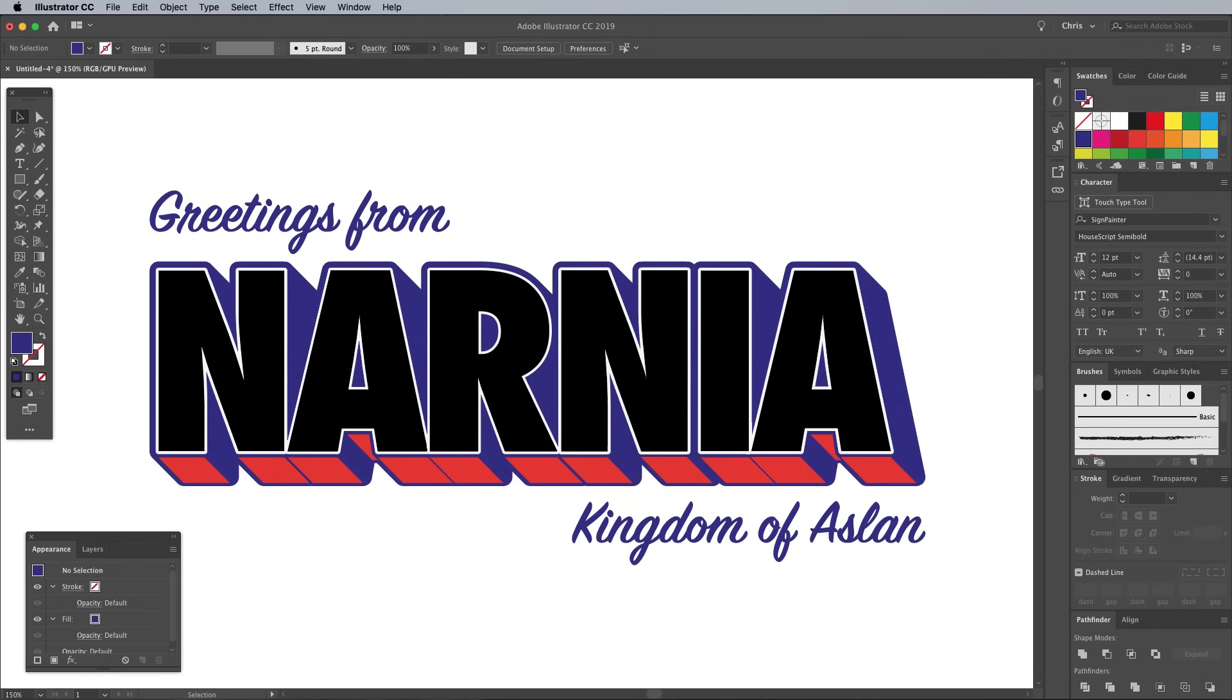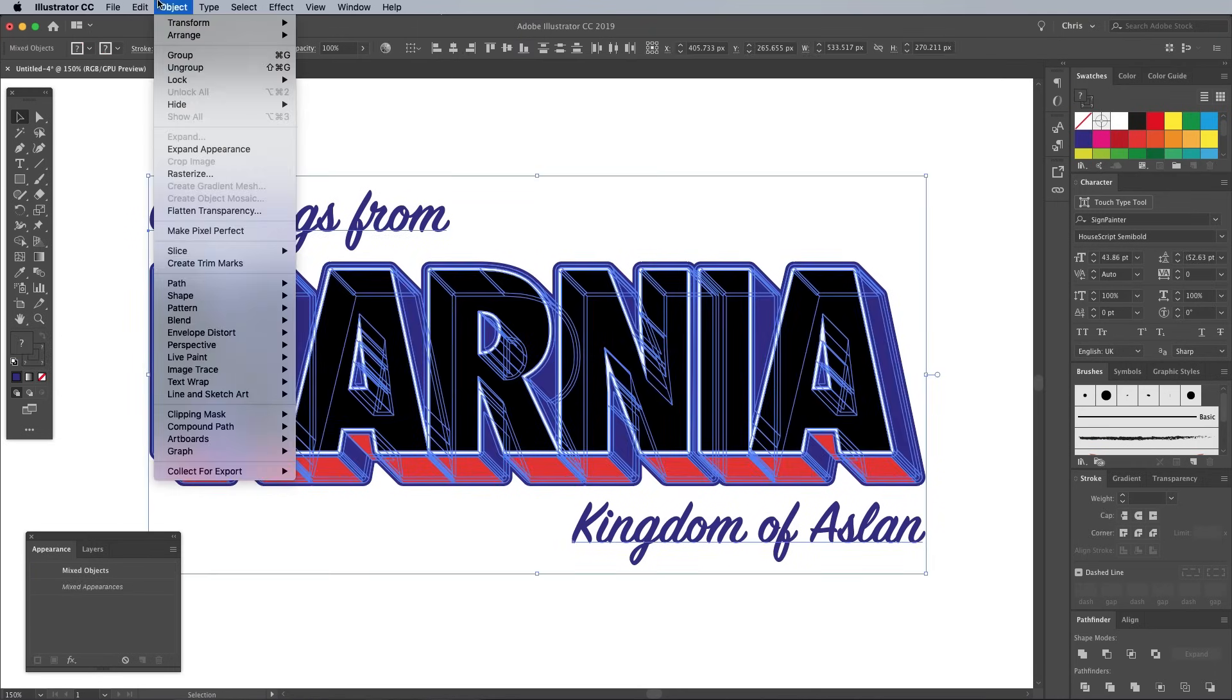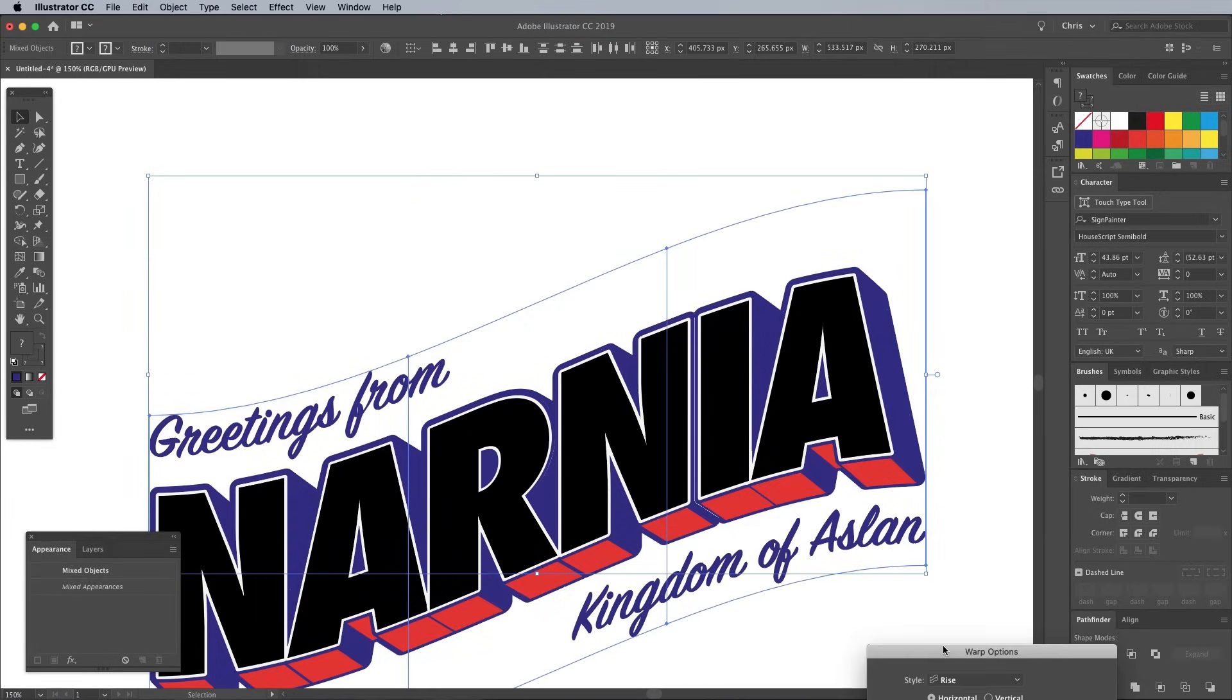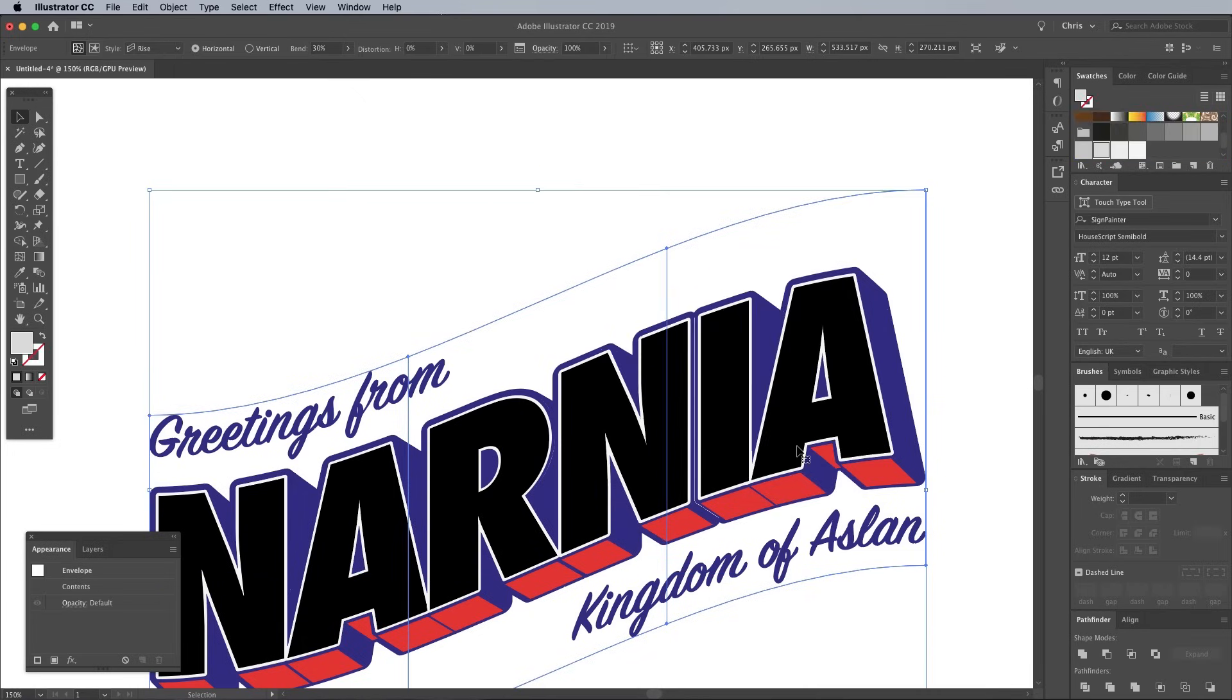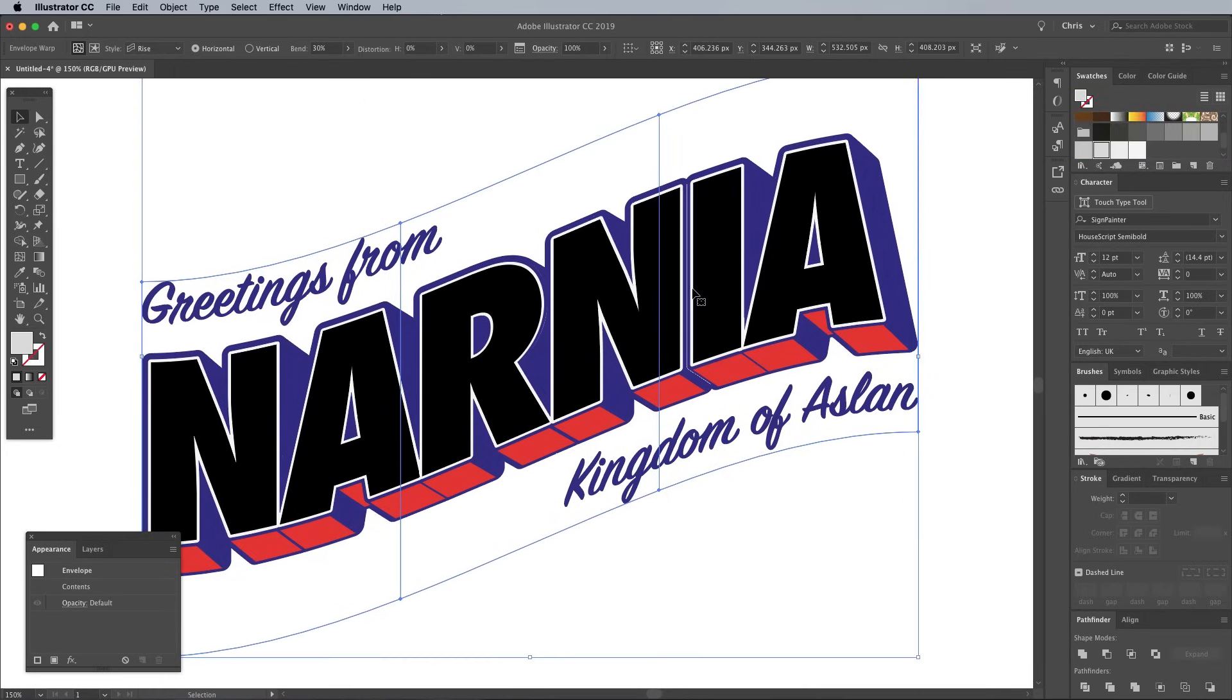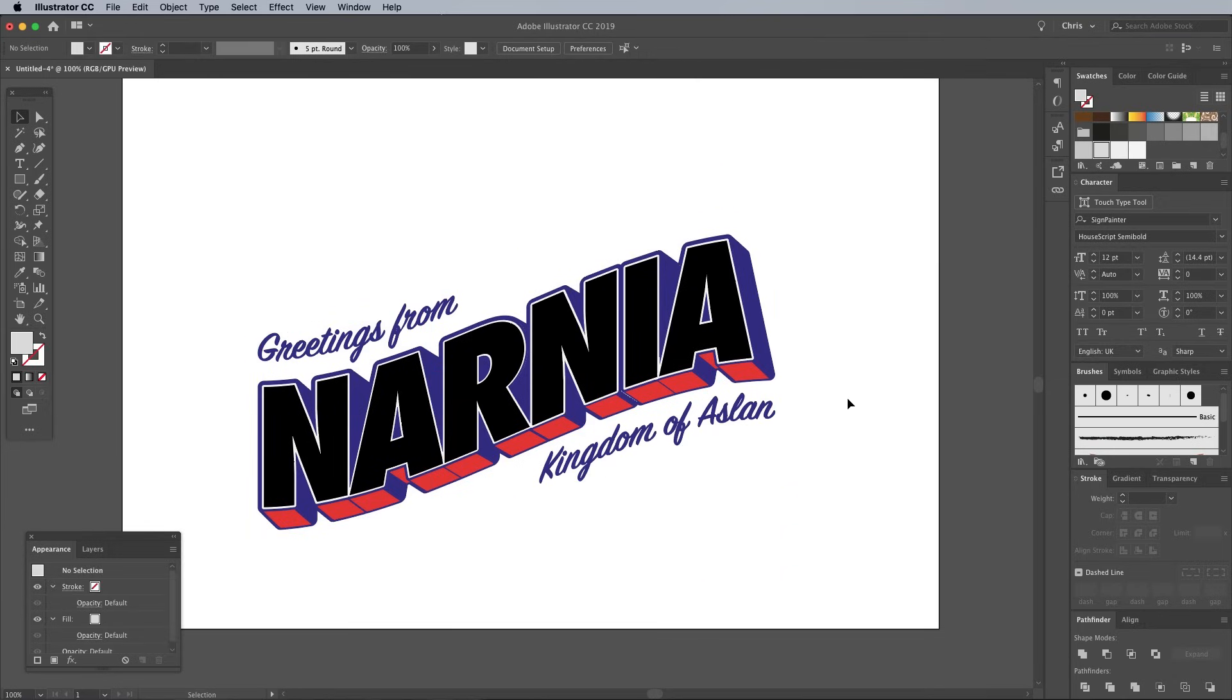Select all the objects that make up your design, then go to Object Envelope Distort Make With Warp. Choose Rise from the options and set the Bend to 30%. That's the main work done in Illustrator, so now let's set up a document in Photoshop to begin working on the textures and the vintage postcard effect.